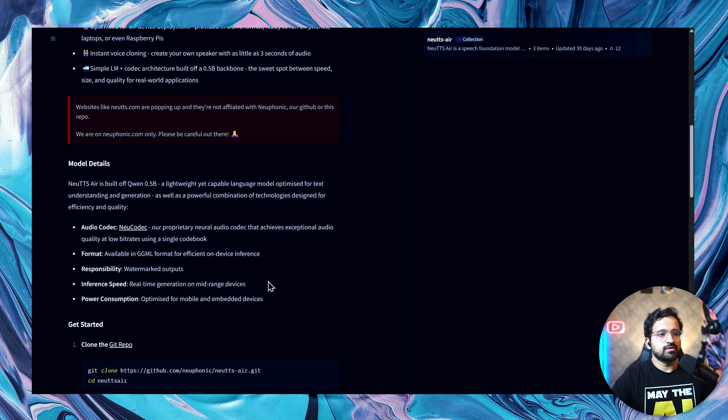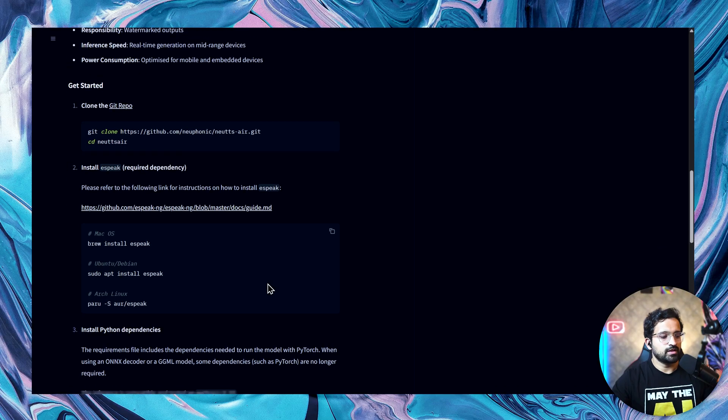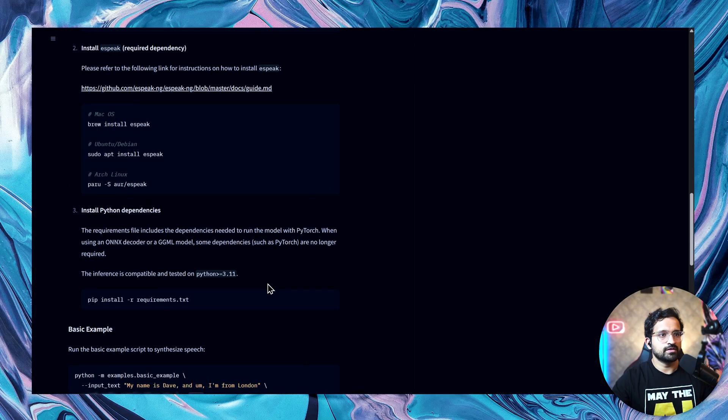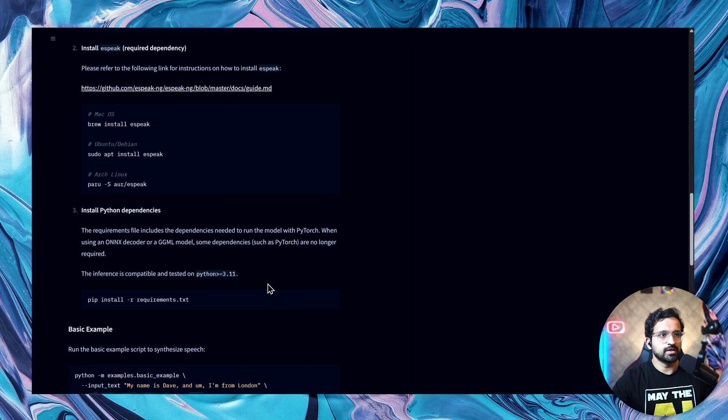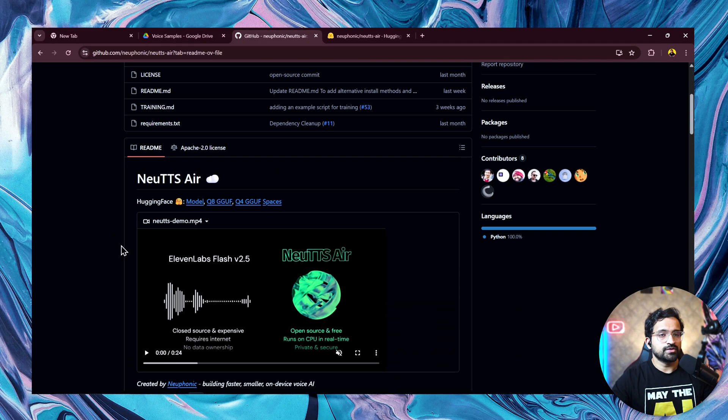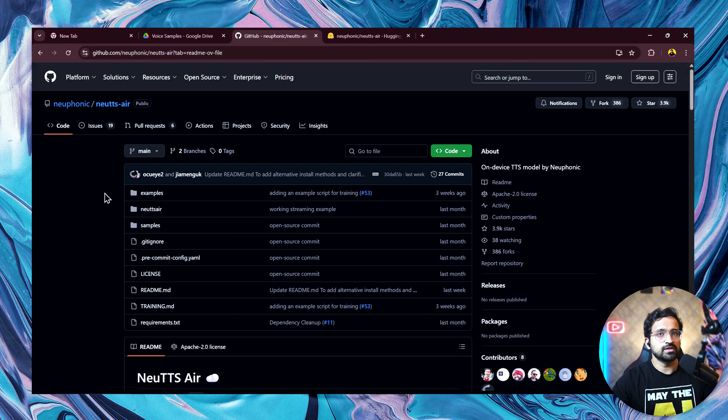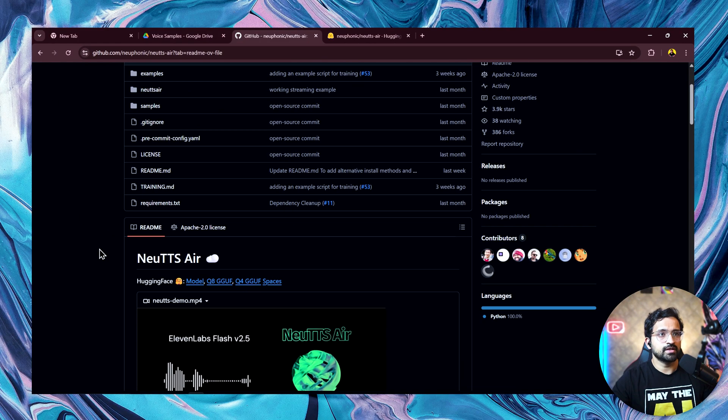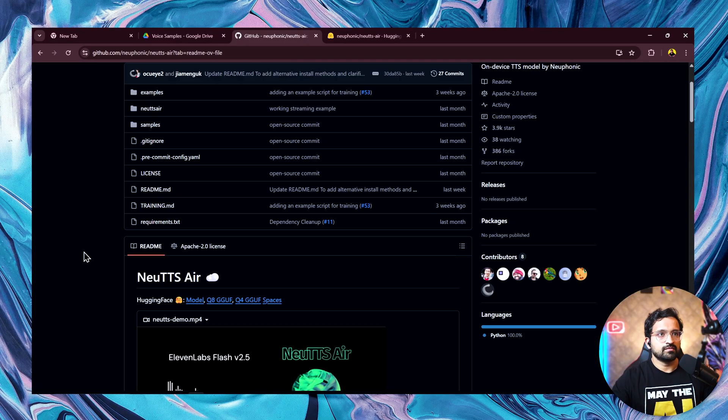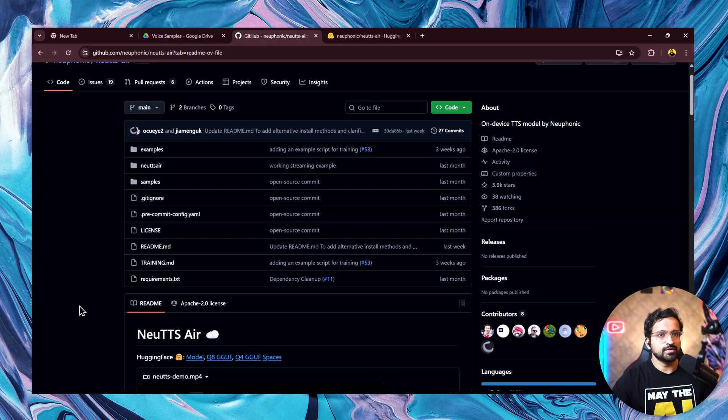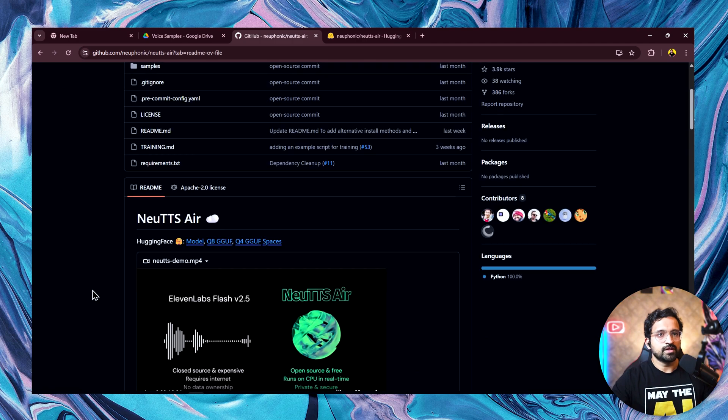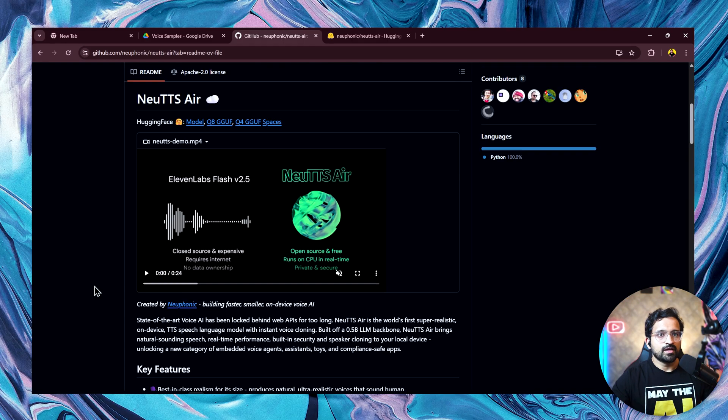It gives real-time generation on mid-range devices and is optimized for mobile and embedded devices as well. This is quite good considering this has been made open source and can run on any device with such speed. They've released their own repository as well. You can clone this repository and run it at your end, but this is quite cumbersome. It took me a lot of time to get it running. This repository does not have a graphical user interface. It runs only in the terminal. If you want to use it, you'll have to build a GUI yourself. But you don't have to worry about it because I've already built a GUI for you.